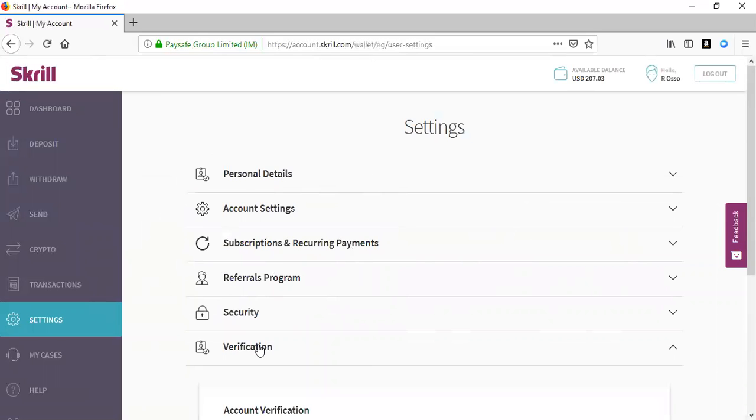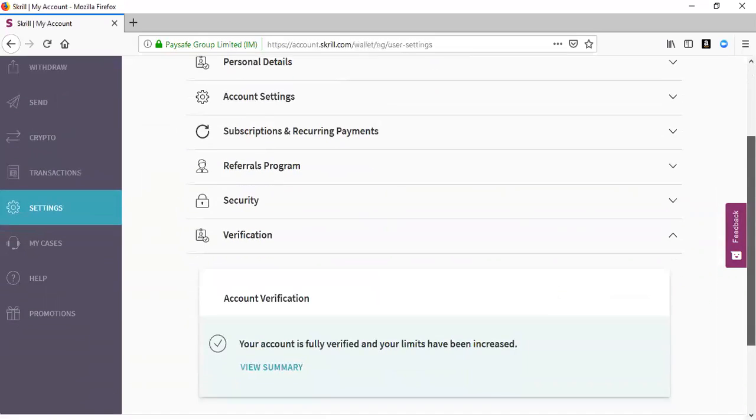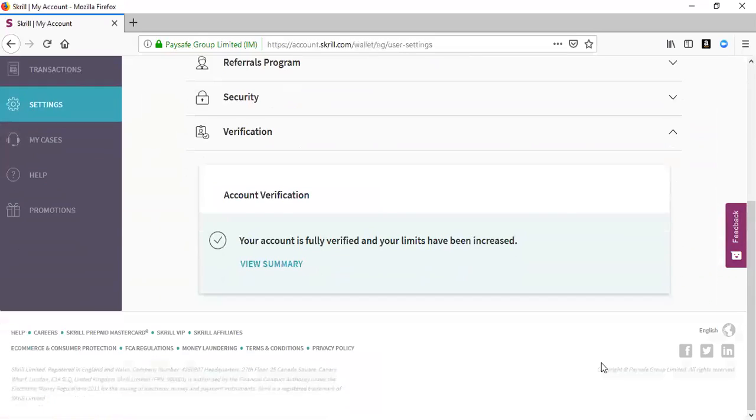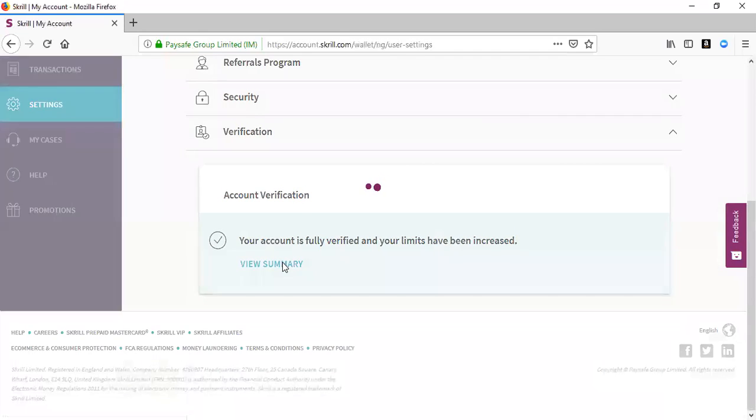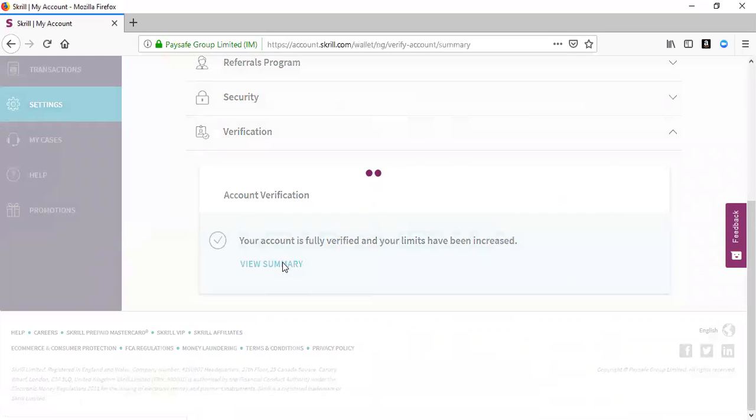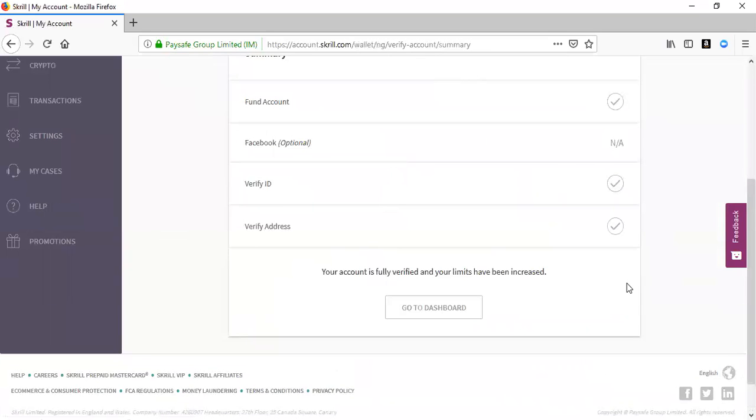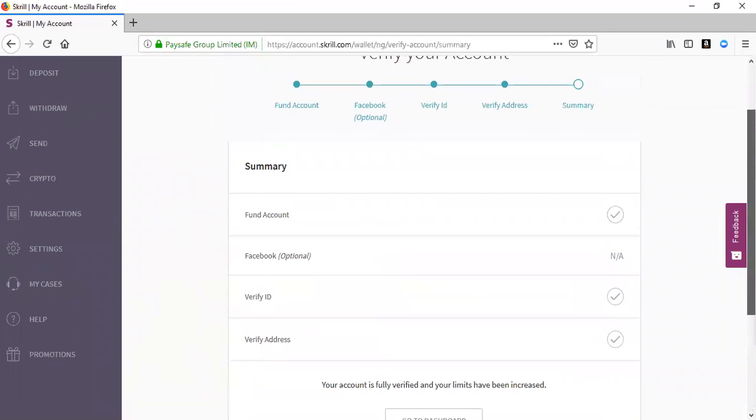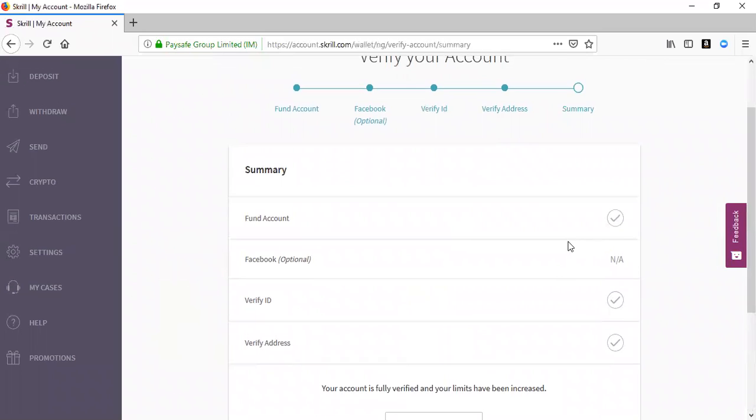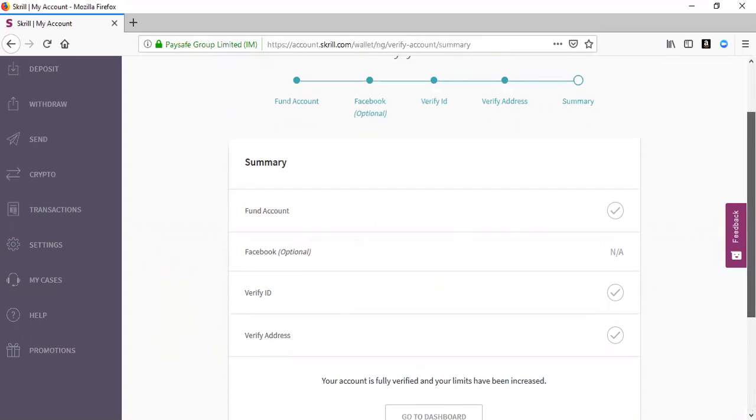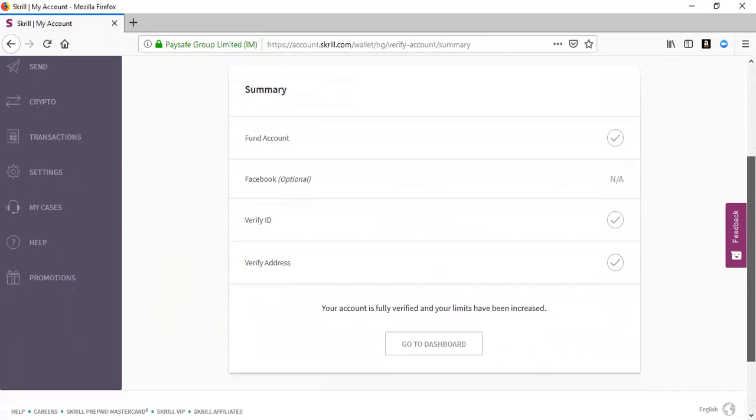Under verification, there are different ways of doing it. You can verify with funds, you can verify with Facebook which is optional, you can verify with a copy of your driver's license or passport and they will ask you to take a selfie.